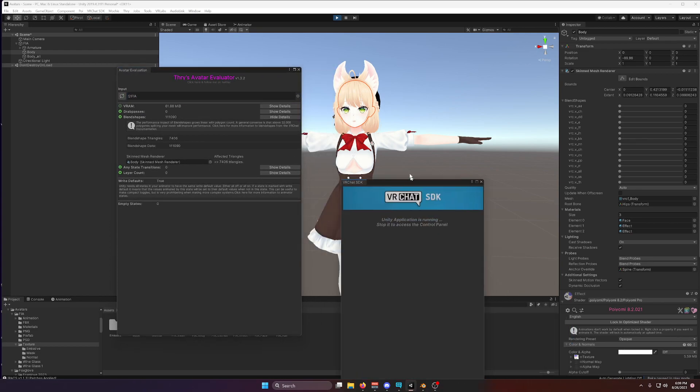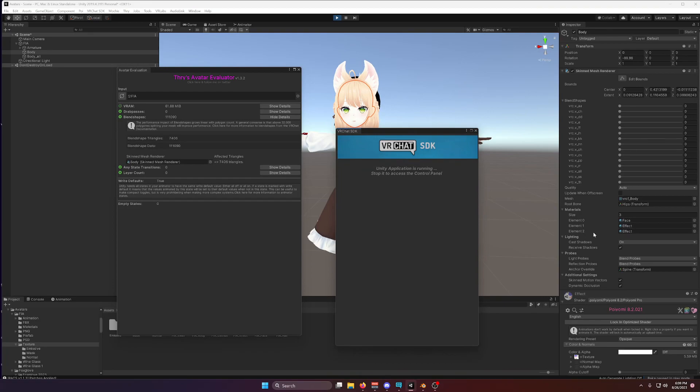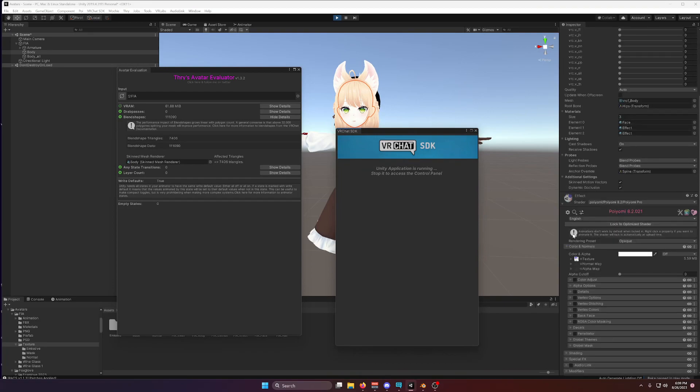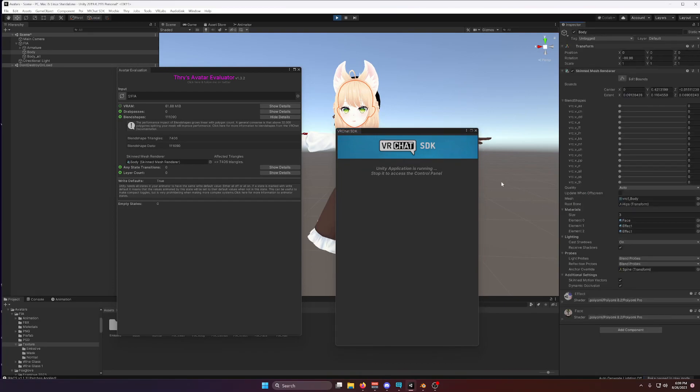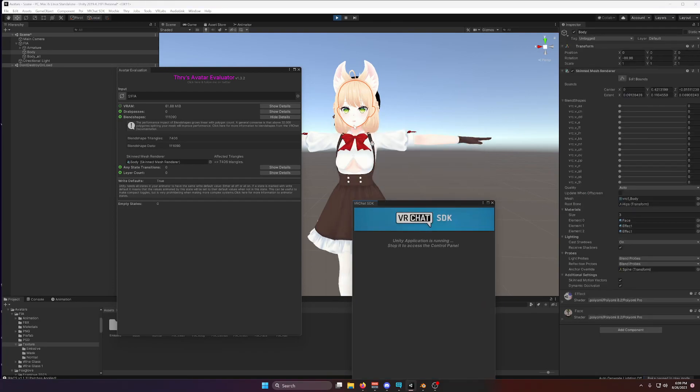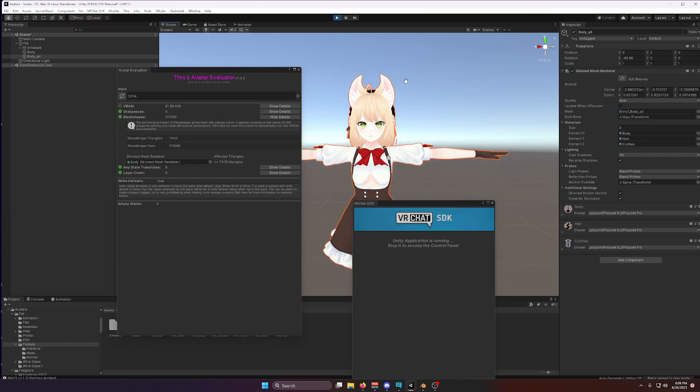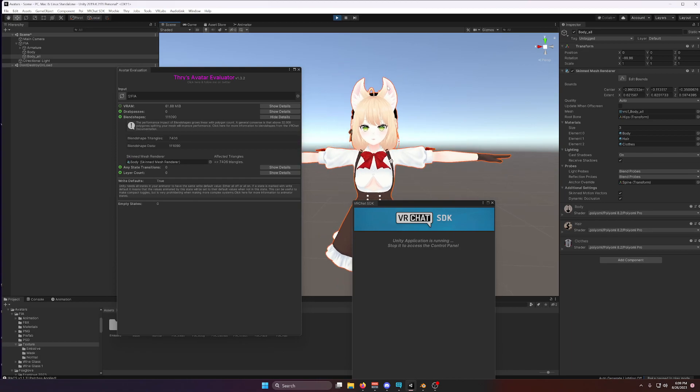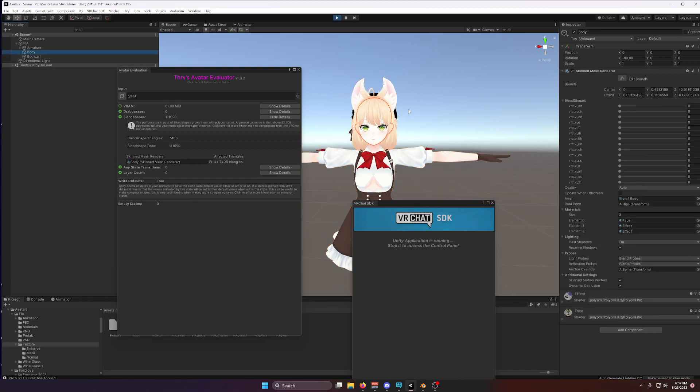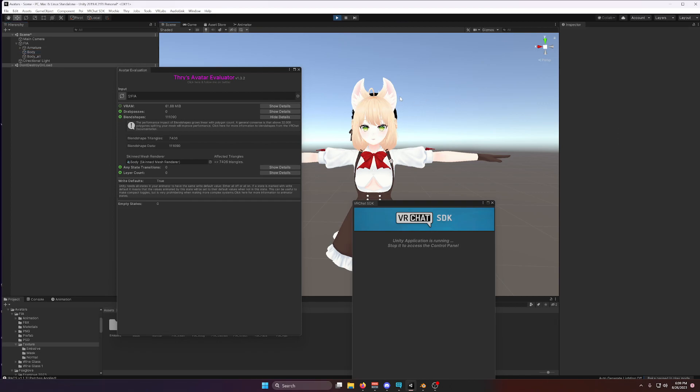That's because what VRC Fury has done is it's baked all the blend shapes into the mesh itself. It hasn't just removed the blend shapes, it's baked them. Notice that I set the ears to curved earlier, and the ears are still curved. So you can keep all the customizations that you've made using blend shapes, and VRC Fury will automatically bake them into the mesh without you having to do any extra work in Blender.